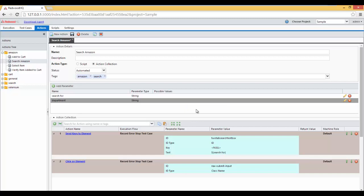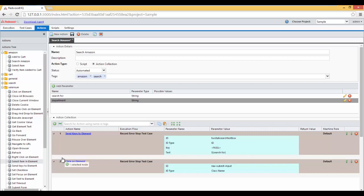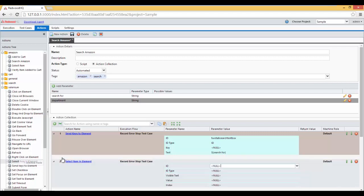Now because we're going to select from the drop-down, let's add it as our Selenium action we have here called Select Item and Element. And drag and drop right over here.